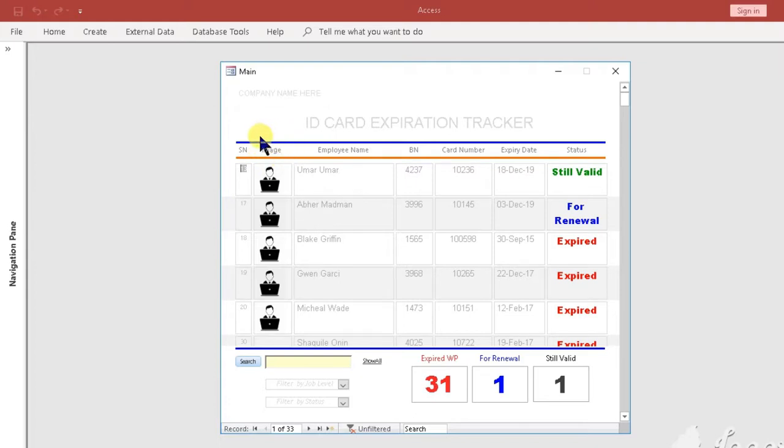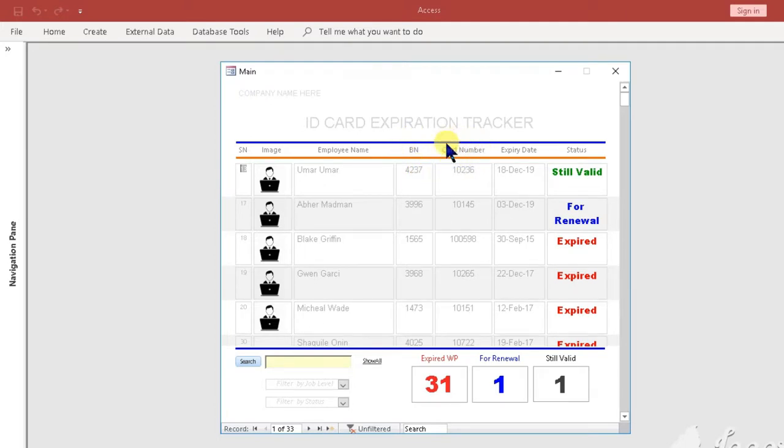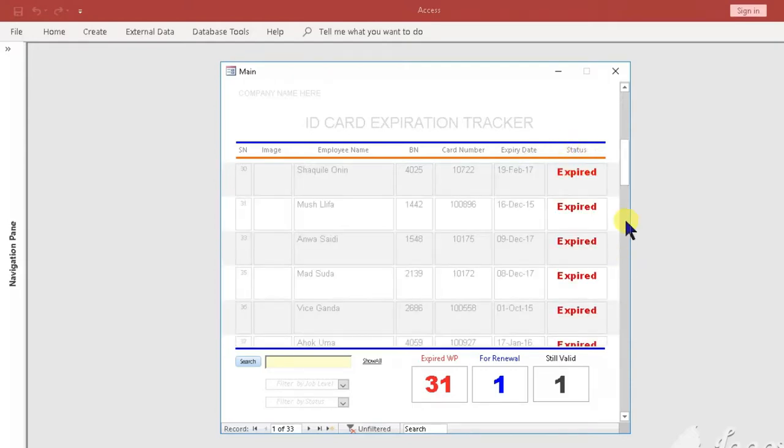The form has the following information: 1. Employee Name, 2. ID or Badge Number, 3. Card Number, 4. Expiry Date, 5. Status.